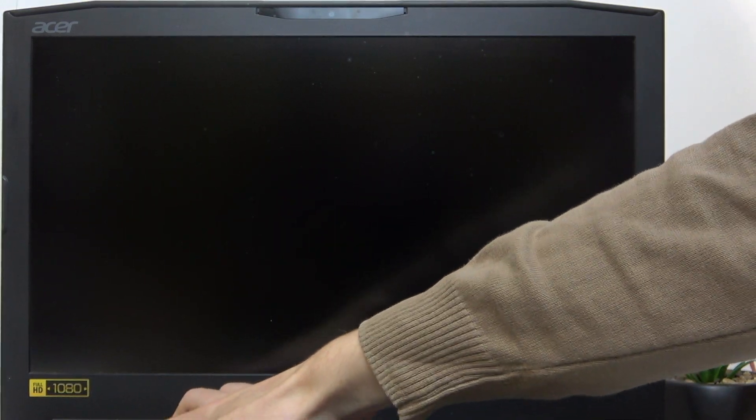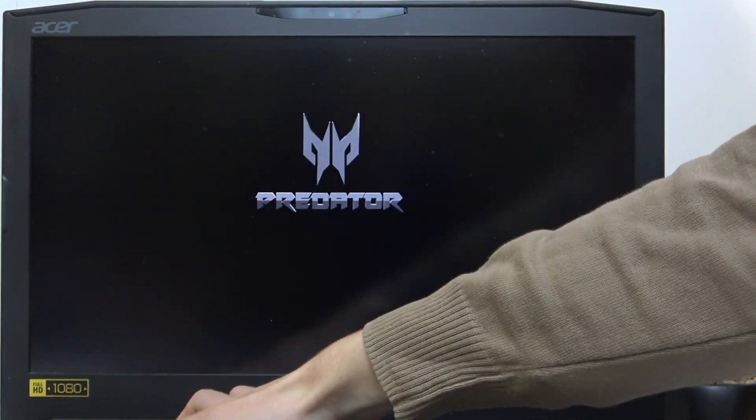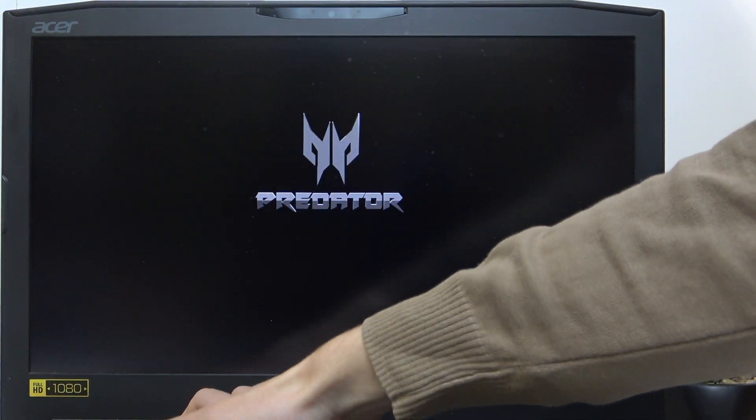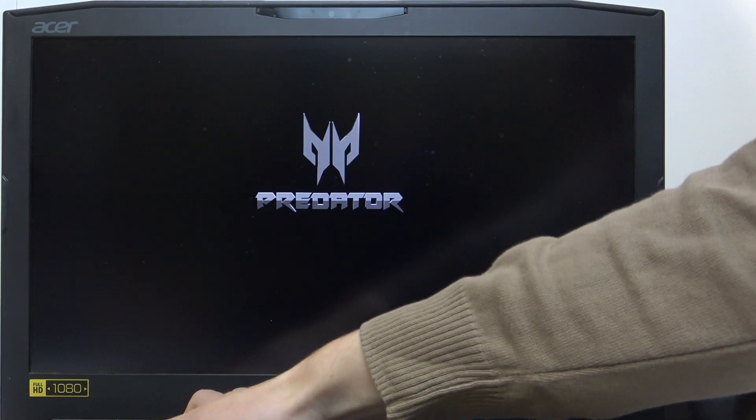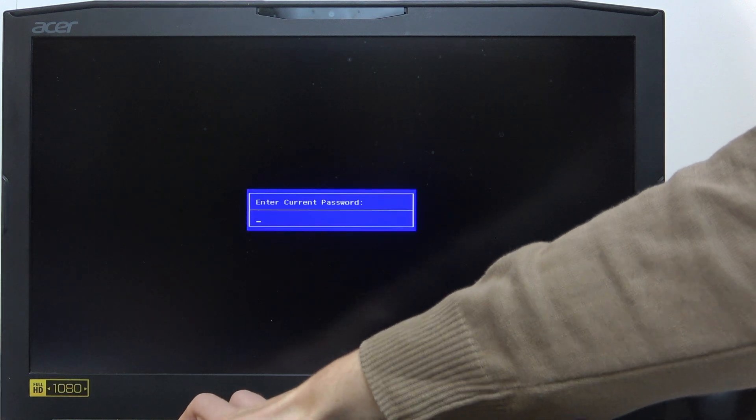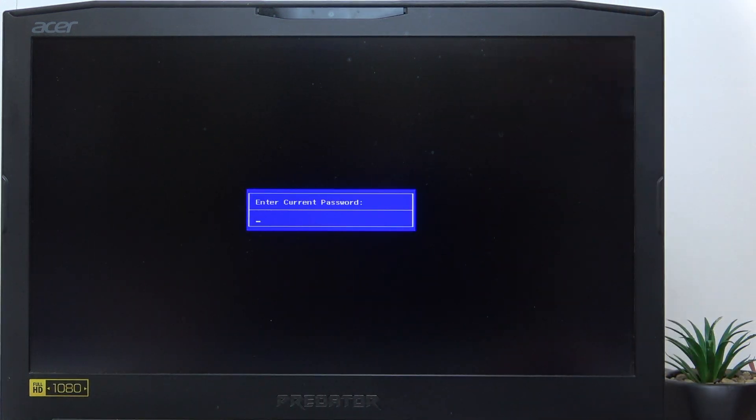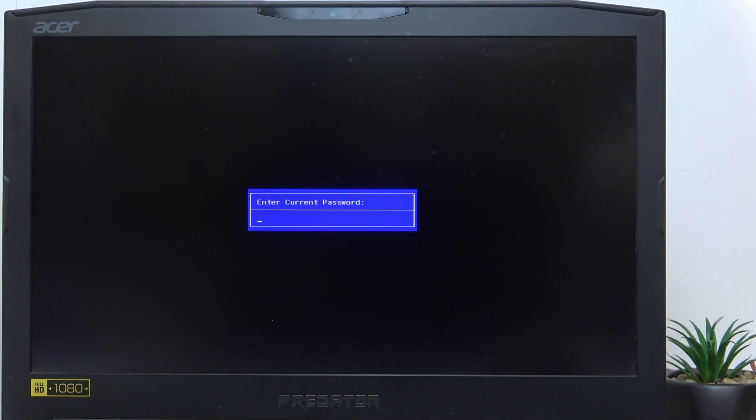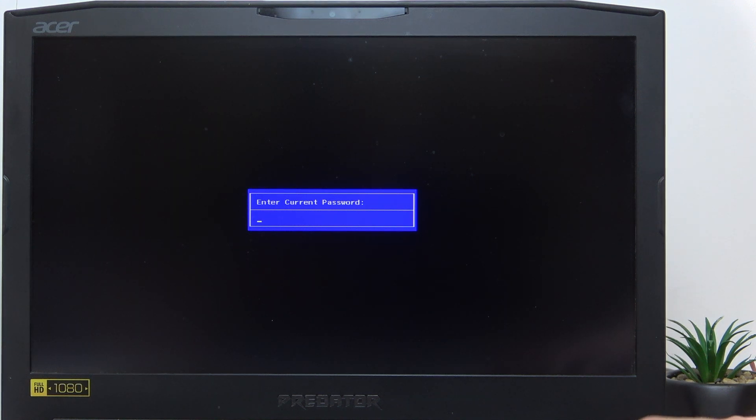So I'm clicking on the F2 key right now repeatedly.